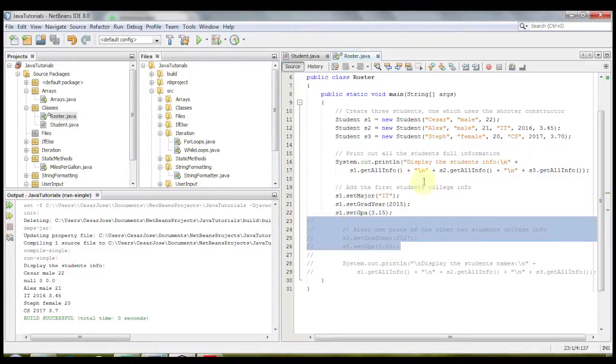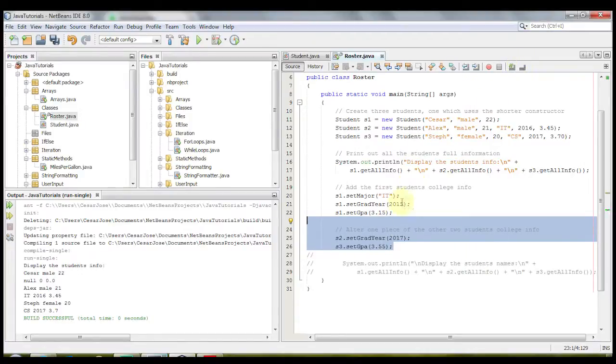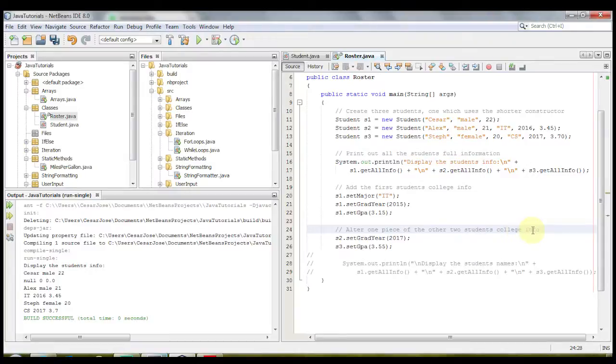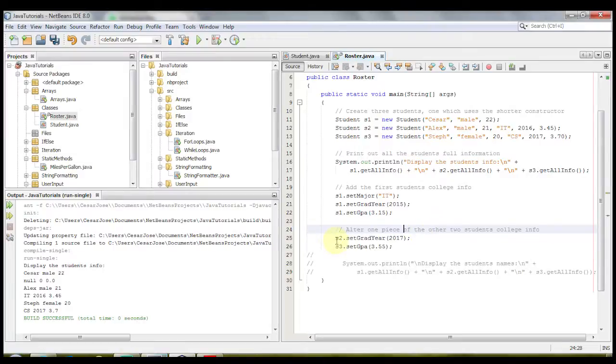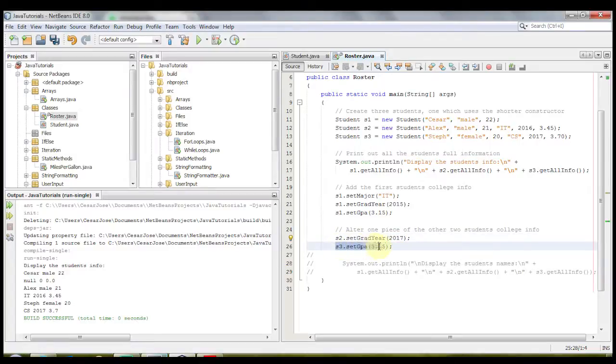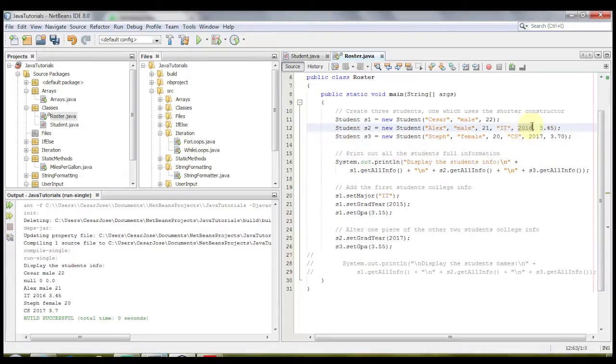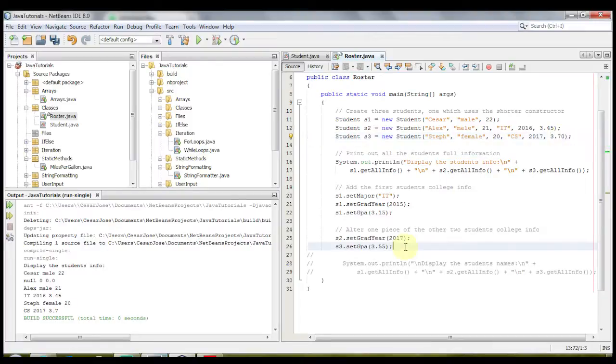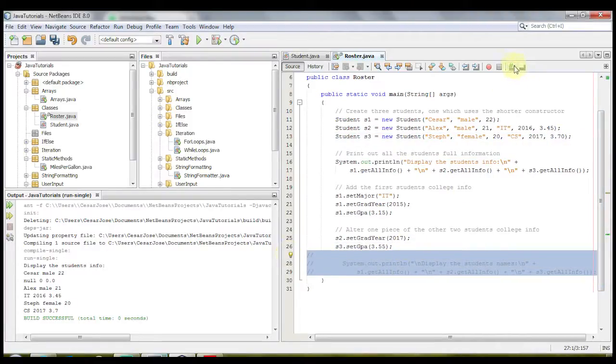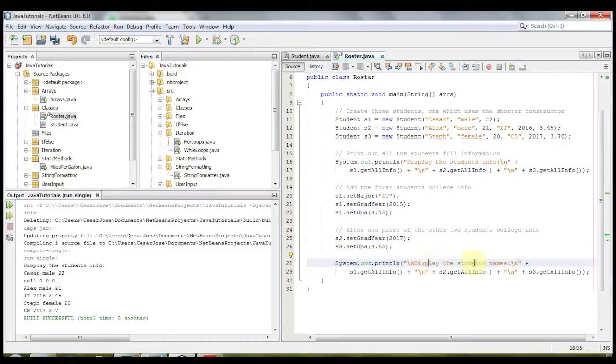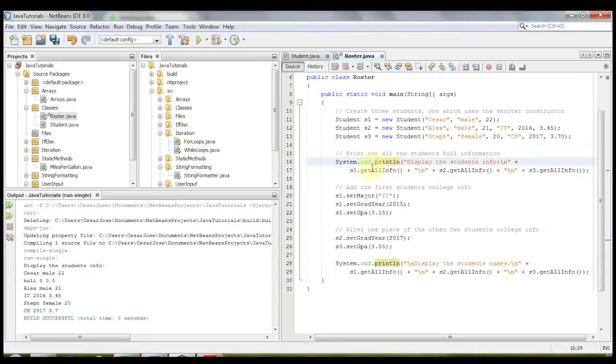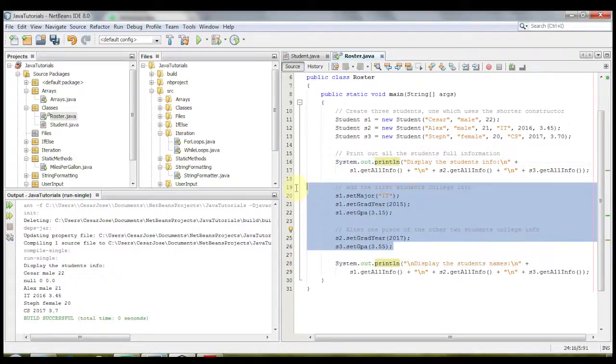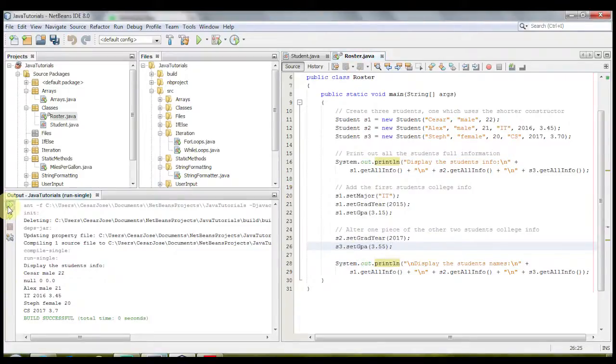Now let us uncomment this and alter one piece of the other two college student informations. And let's look at this one, and it says to alter one piece of the other two students' college info. So student S2, we're going to set the grad year to 2017, and then student S3, we're going to set the GPA to 3.55, which is different because S2 here is 2016, and in S3, the GPA is 3.70. And then finally, we're going to print this out all once more. Print line, display the student's name, get all info. It's basically the same exact method, the same exact printout that we did up here. So we're going to be printing it out after all of these changes. Let's run it and see what happens.